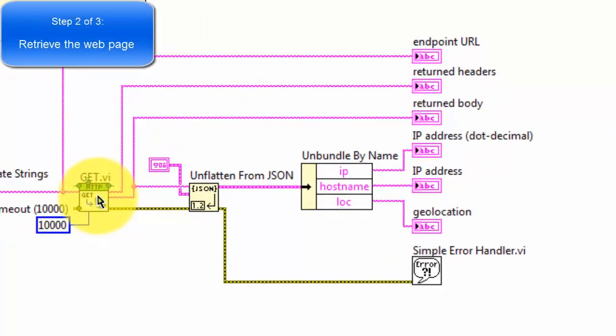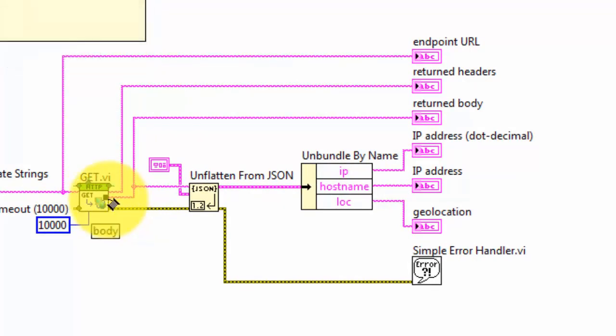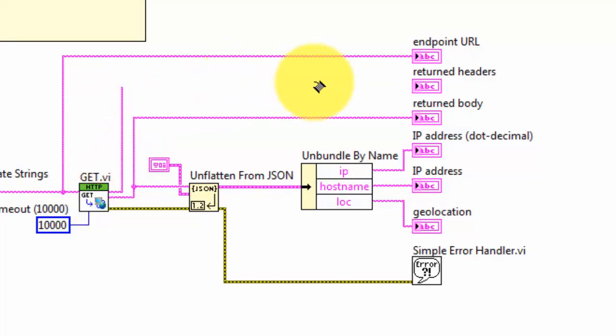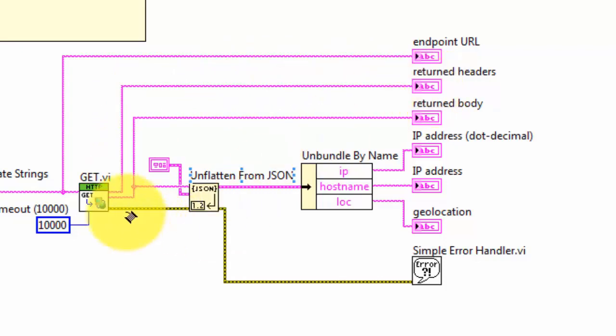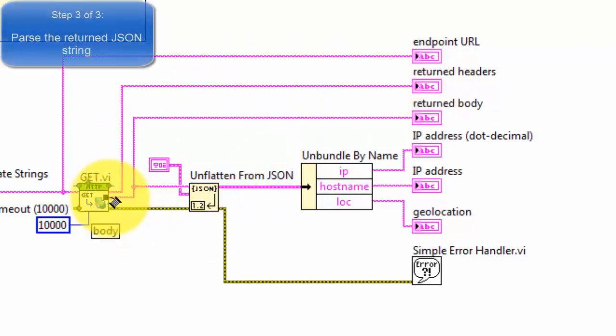Once you have the endpoint URL, you can fetch the web page itself, and that's with the HTTP GET. You can retrieve both the body as well as the returned headers. You typically don't see that information when you're browsing the web, but it is available if you'd like to see it.